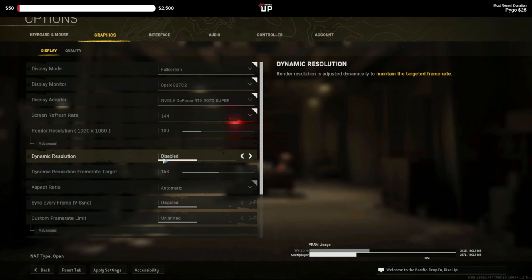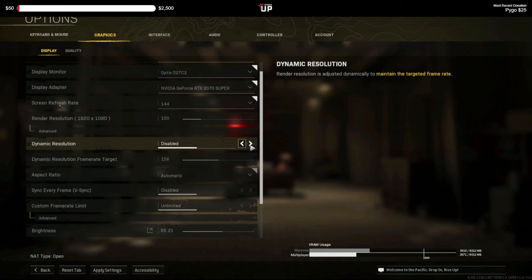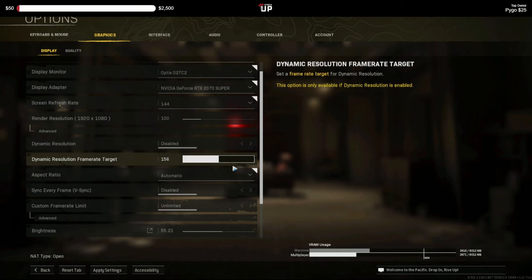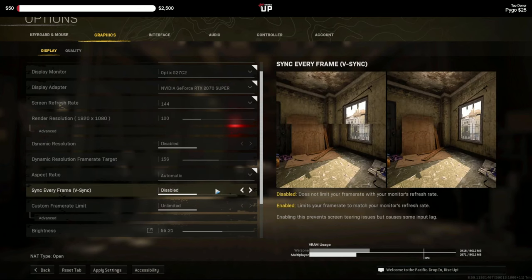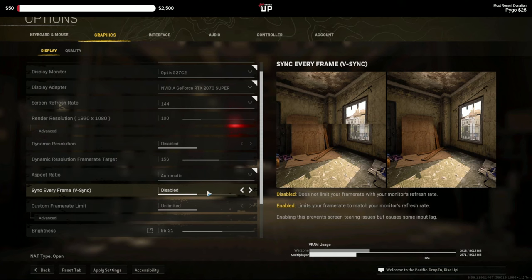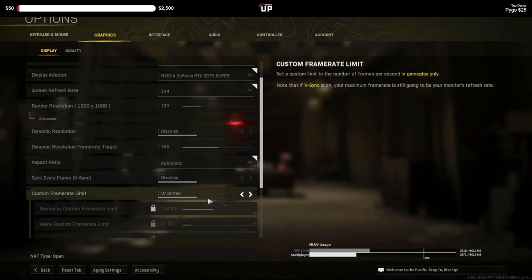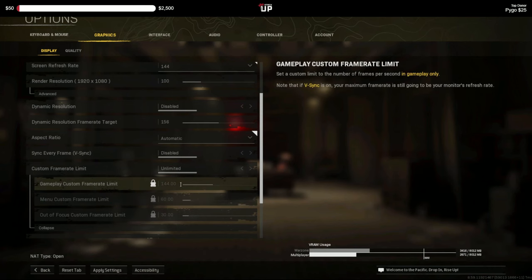Dynamic resolution you want disabled. If it's to maintain target frame rate you can use it, you don't have to. I just leave it disabled and then we don't worry about this. Aspect ratio you want to be automatic. Sync every frame should be disabled. So what this is going to do when it's enabled, if your monitor refreshes at 60 hertz this is going to limit you to 60 frames per second. So you want V-sync off.